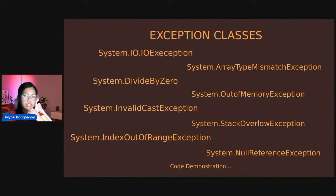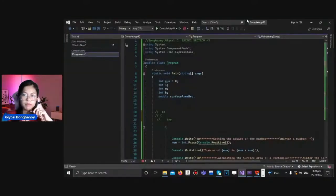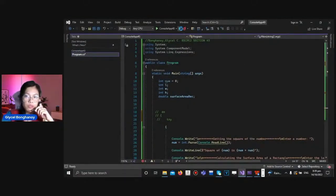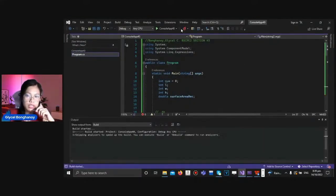So in this part is the exception classes. Next, we will proceed to the code demonstration. So first, let's try to run our program without using exception handling.